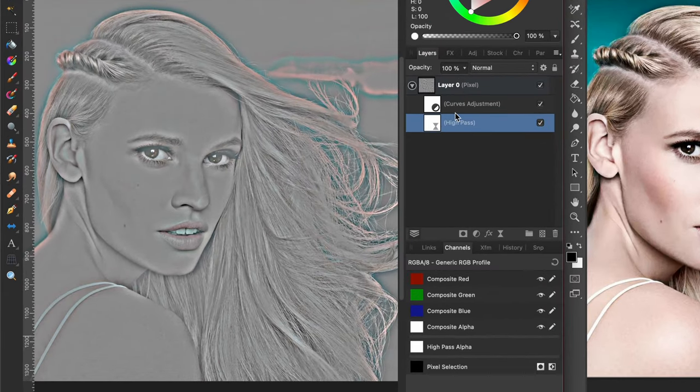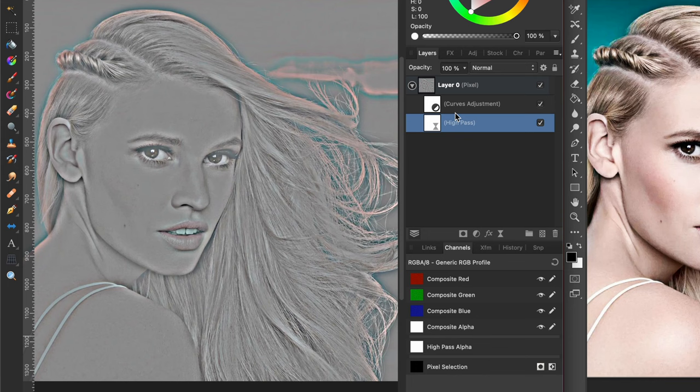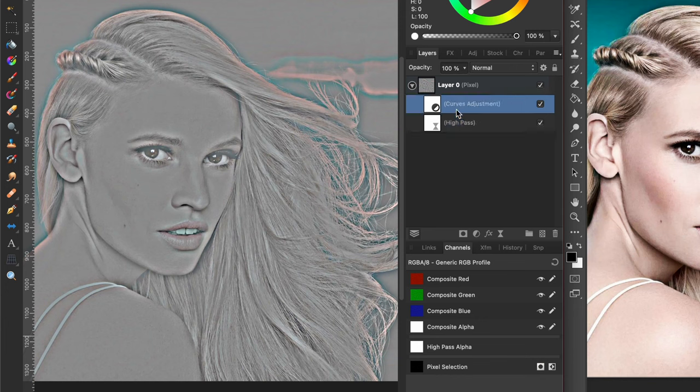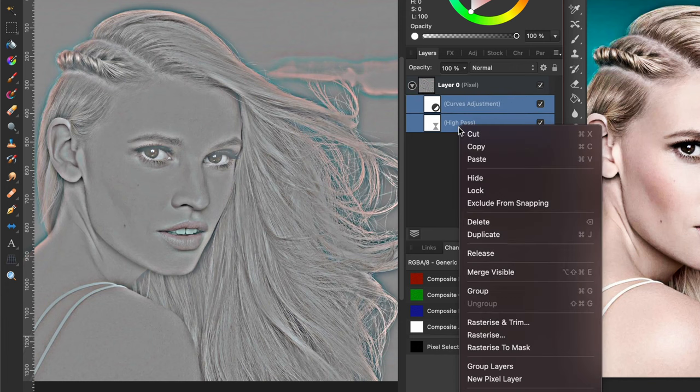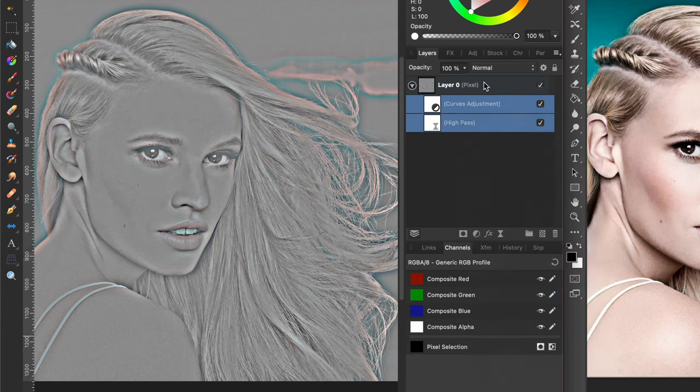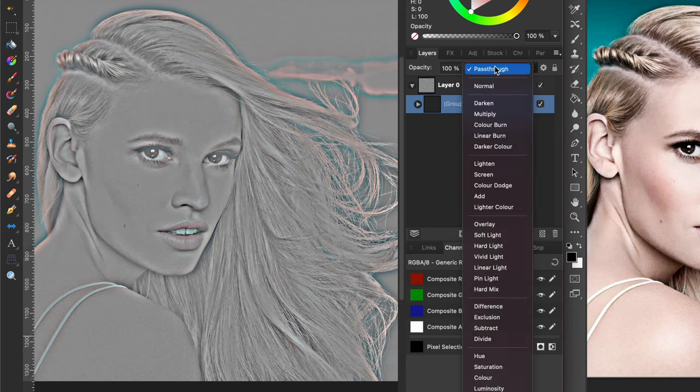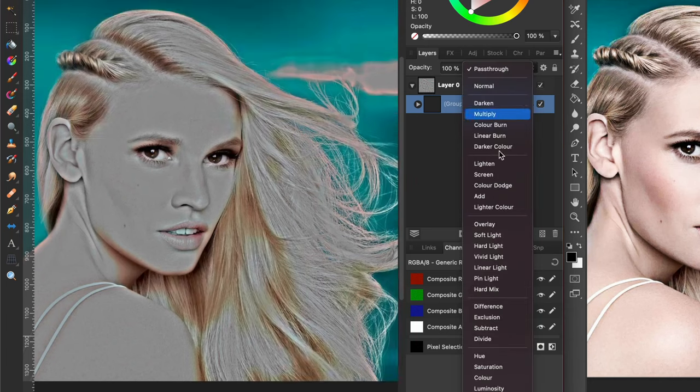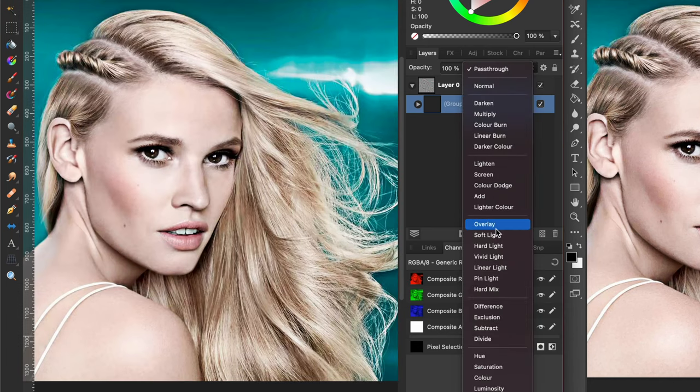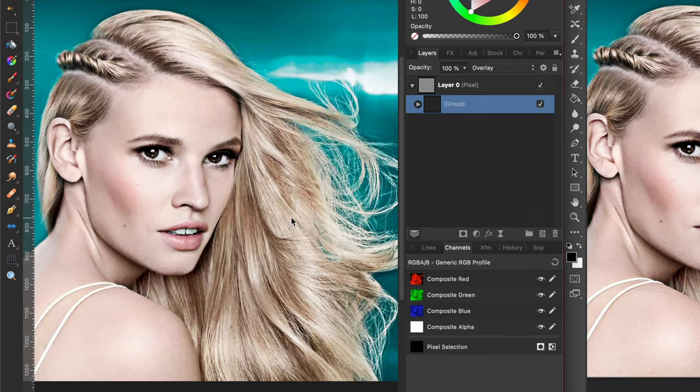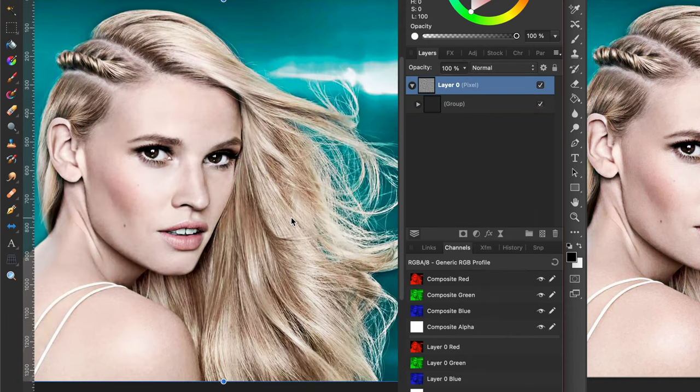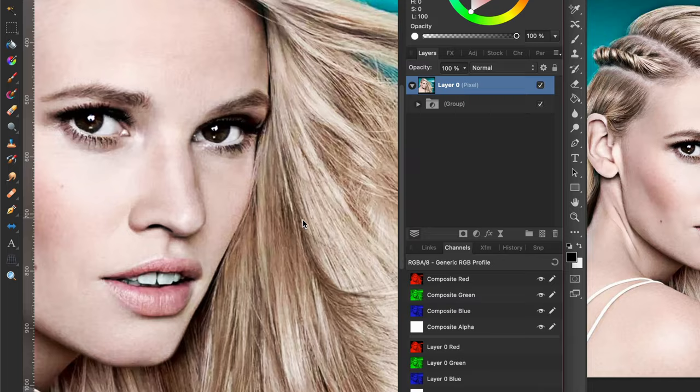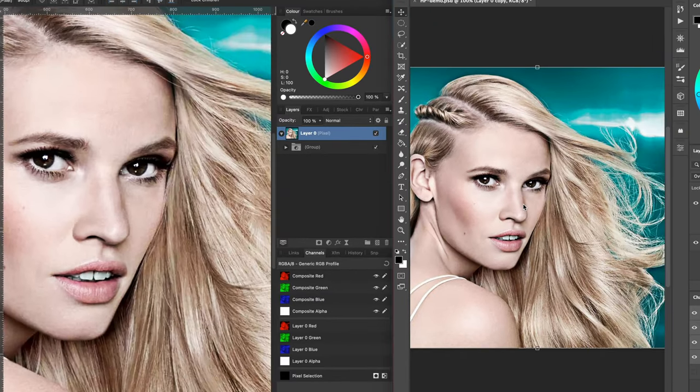Normally I would change the blend mode of the high pass filter, but as we want the result of the high pass plus the curves adjustment, I will need to group them first and then apply the overlay blend mode to the group. This way, the fixed high pass will be applied to sharpen the image.